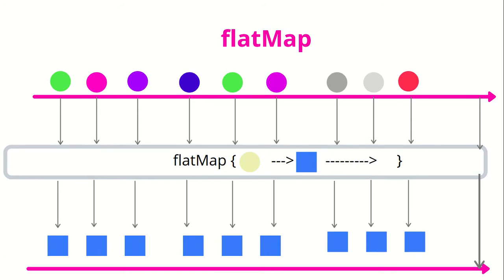Here all circles are getting transformed into squares and that new observable is being emitted followed by an onComplete.